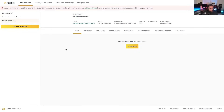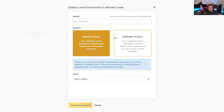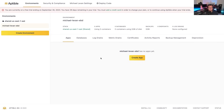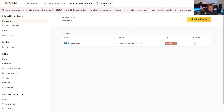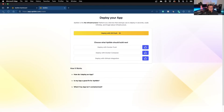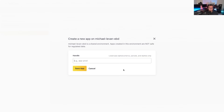The first thing you're going to see, outside of information around the free trial, is your environment. This is an environment set up by default, and if you wanted to you could create your own environment, name it, decide whether it's shared tenancy or dedicated tenancy, and select the stack. I'm going to use the default here. Now I want to go to the Environments tab and click on Create an App — I'm just going to name this "container test" and click Save.